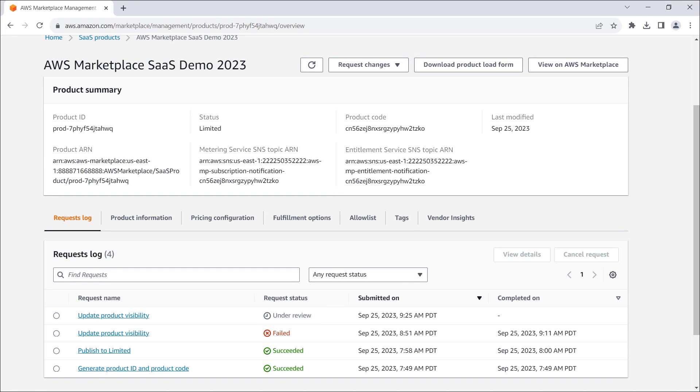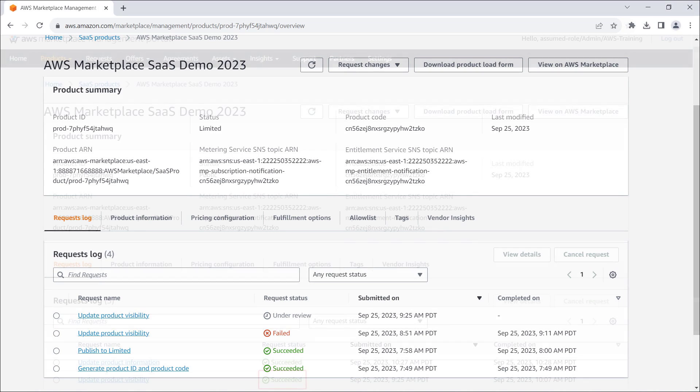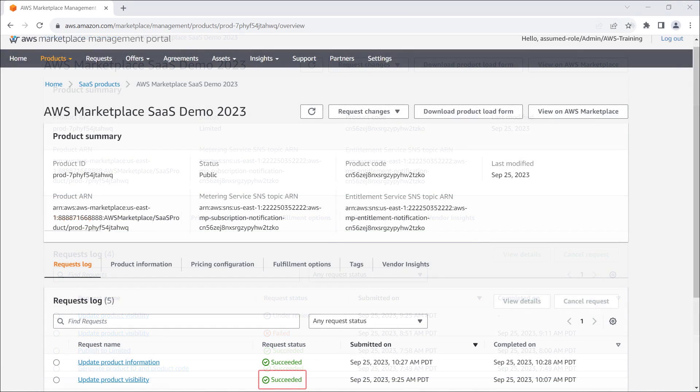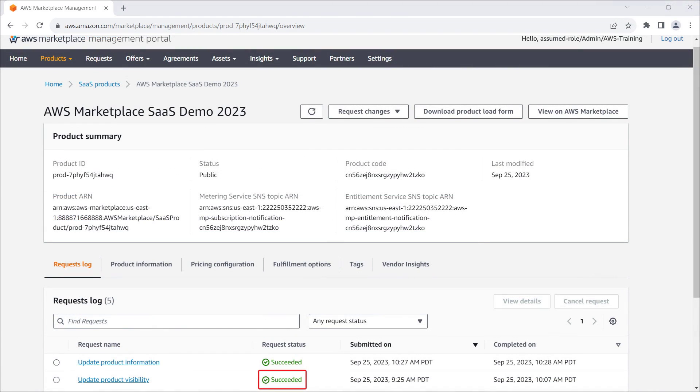Now, let's see what happens when the request is approved. The update product visibility request now has a status of succeeded, and the product has been published to public. Let's navigate to the product listing in AWS Marketplace.